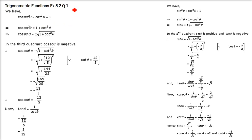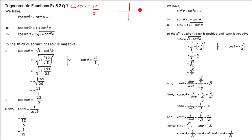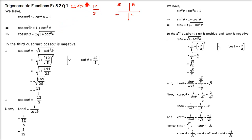The first question: cot θ is given as 12/5 and it is in the third quadrant. In the third quadrant, using the ASTC rule, only tan is positive and others are negative. So we use the trigonometric identity where cot is involved: cosec²θ - cot²θ = 1.